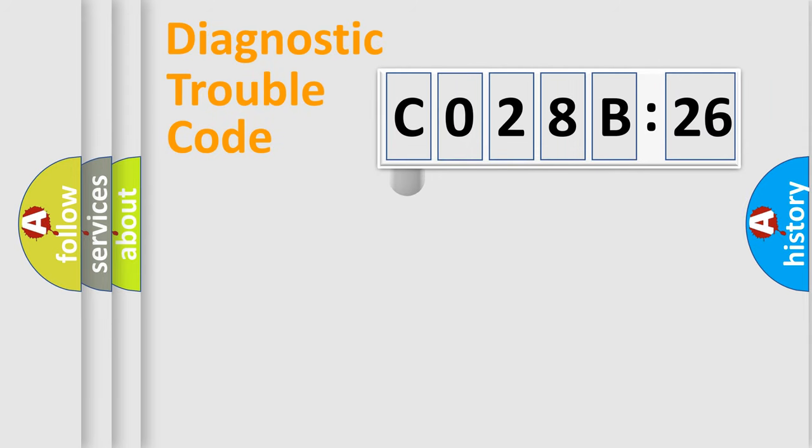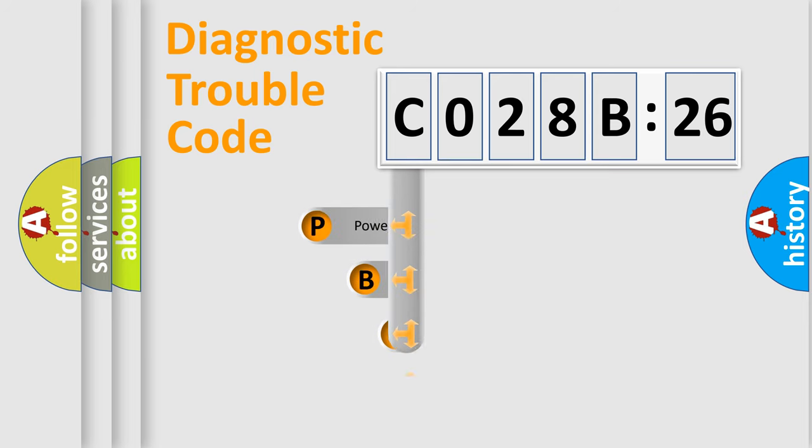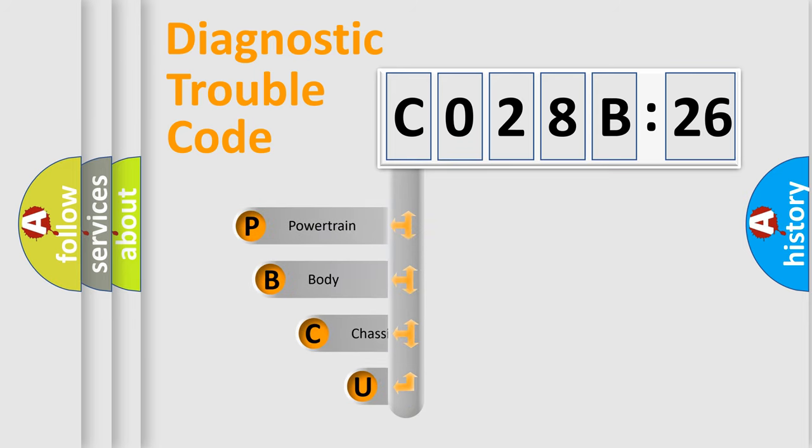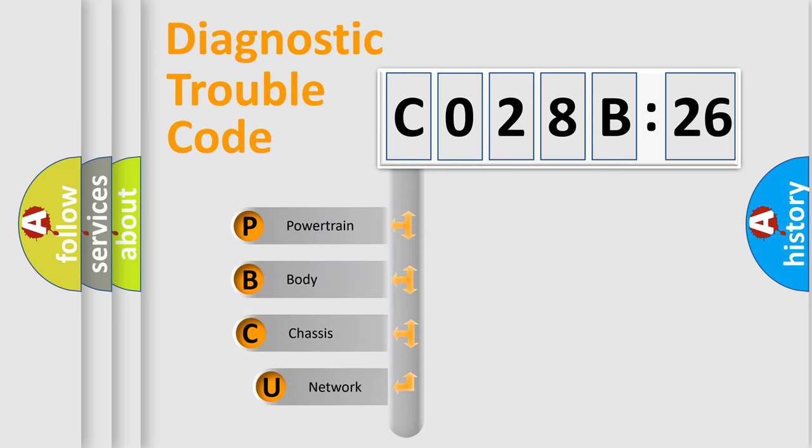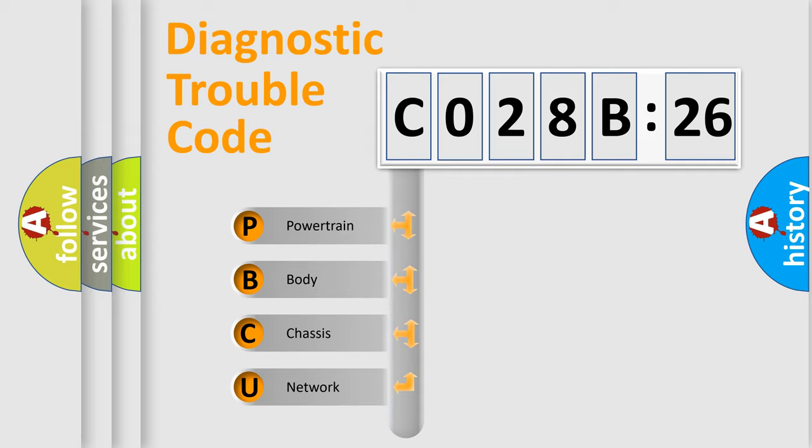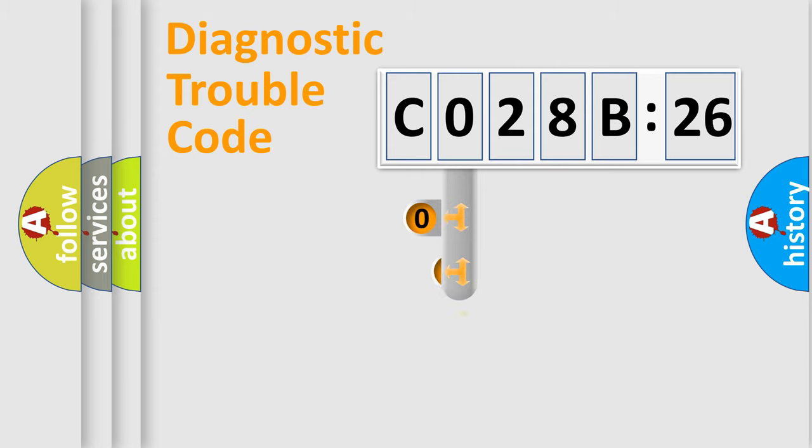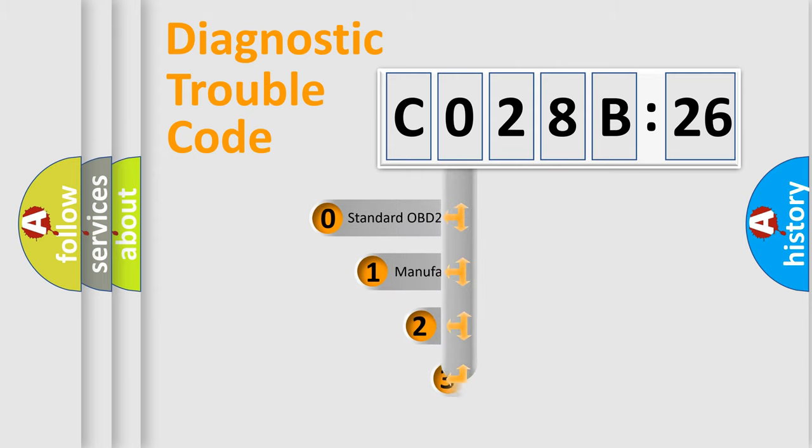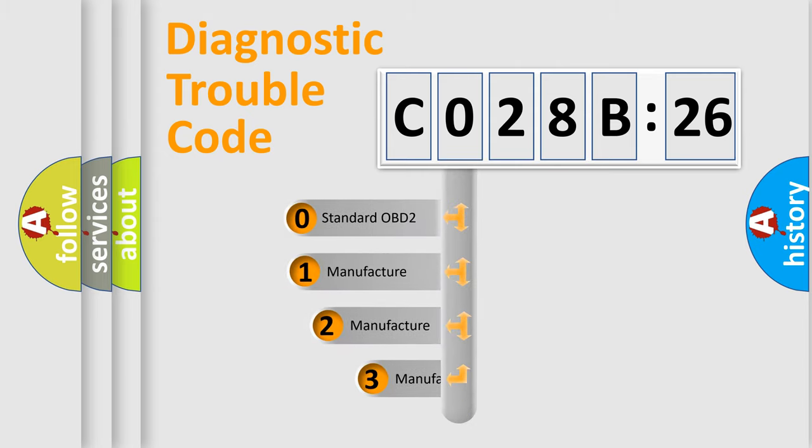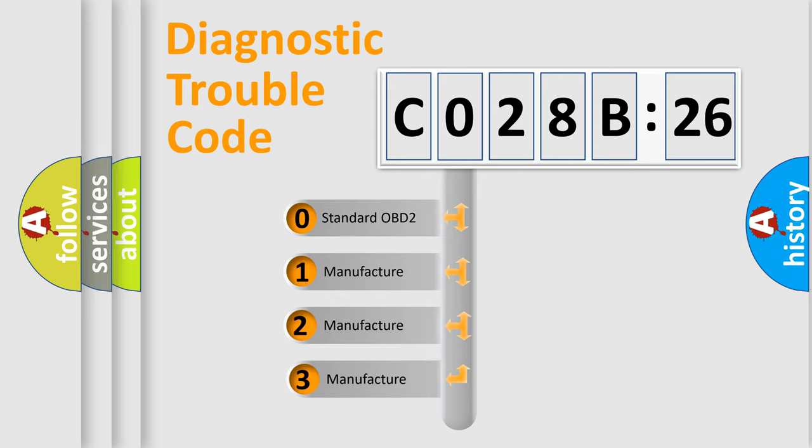First, let's look at the history of diagnostic fault code composition according to the OBD2 protocol, which is unified for all automakers since 2000. We divide the electric system of automobiles into four basic units: Powertrain, Body, Chassis, and Network. This distribution is defined in the first character code.